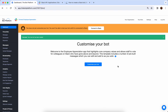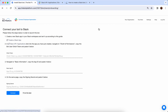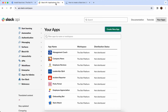You'll probably notice there's a big orange banner at the top of the page asking us to connect our bot to Slack. So we're going to click on that button and it will take us to a page where we need to input an OAuth token, a Slack app ID, and a signing secret. To get those we will need to go to the Slack API page and start creating our app.